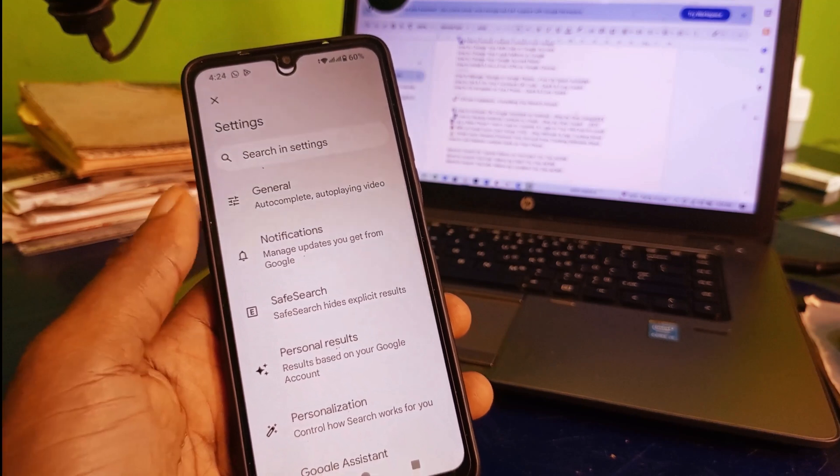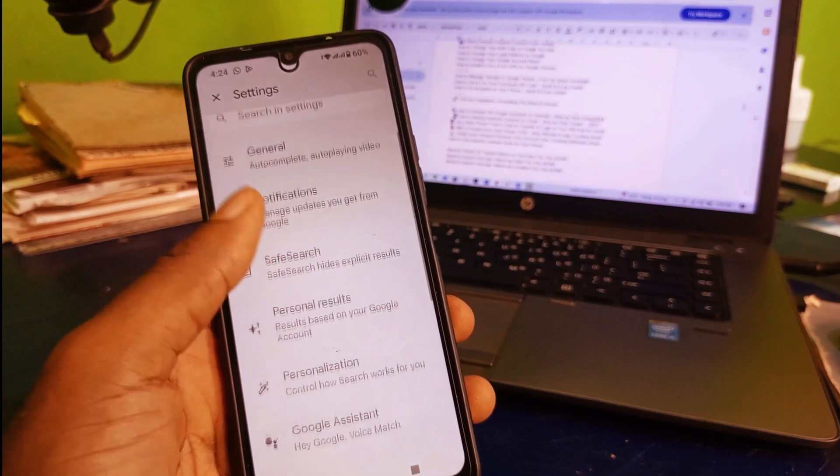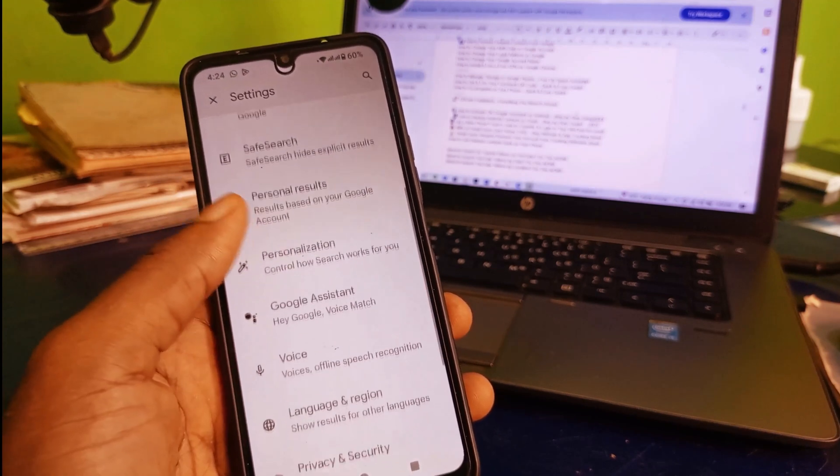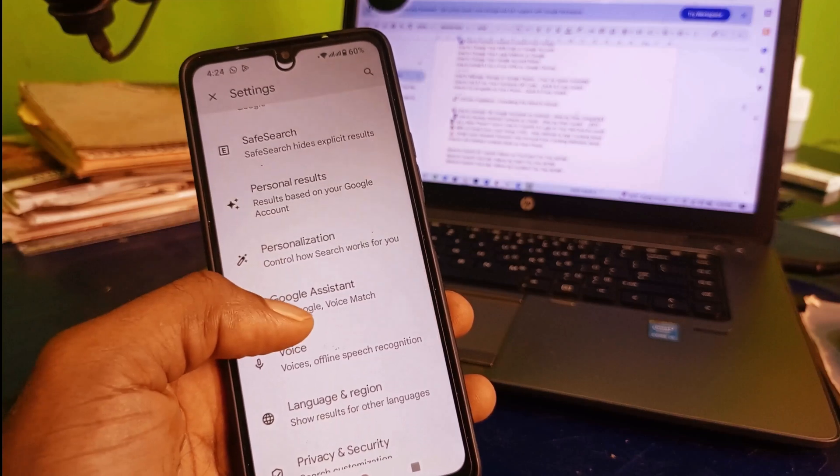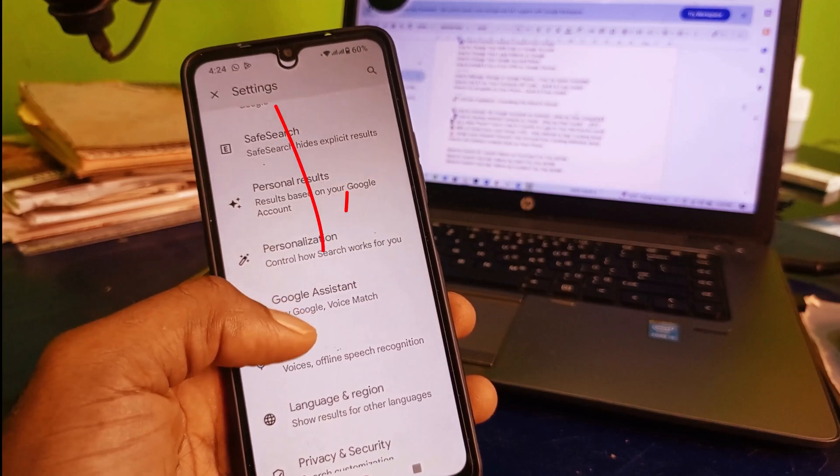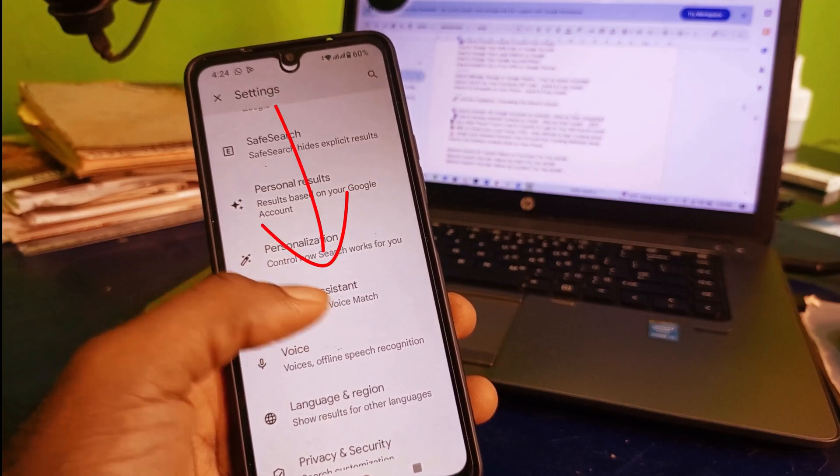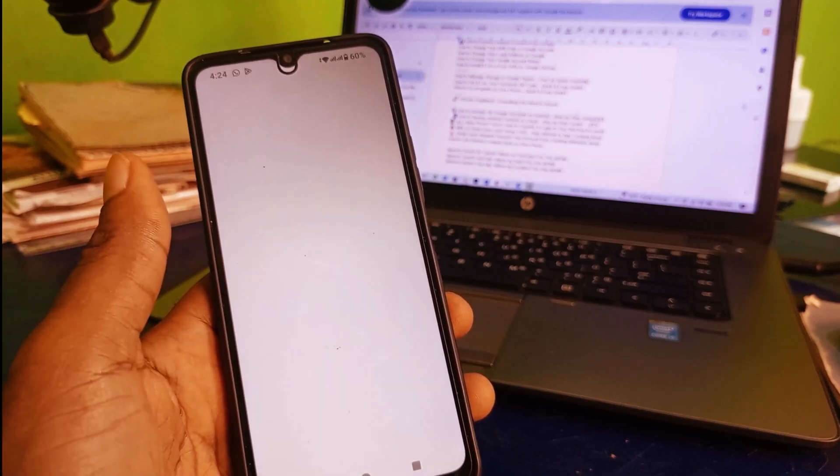It's going to take you right here. Next thing you need to do is scroll down, continue to scroll down and get to Google Assistant. Click on that.